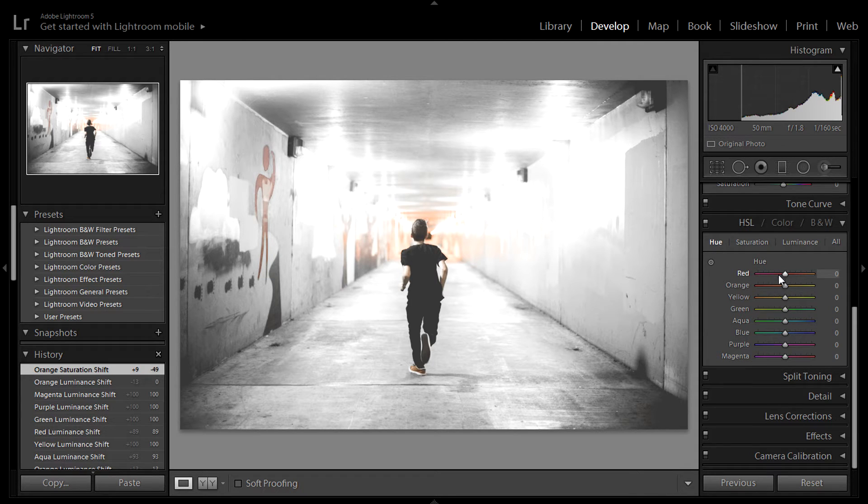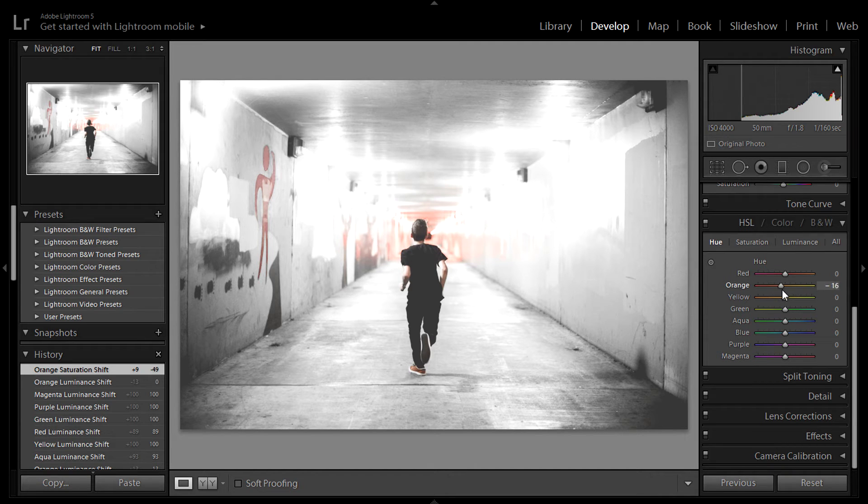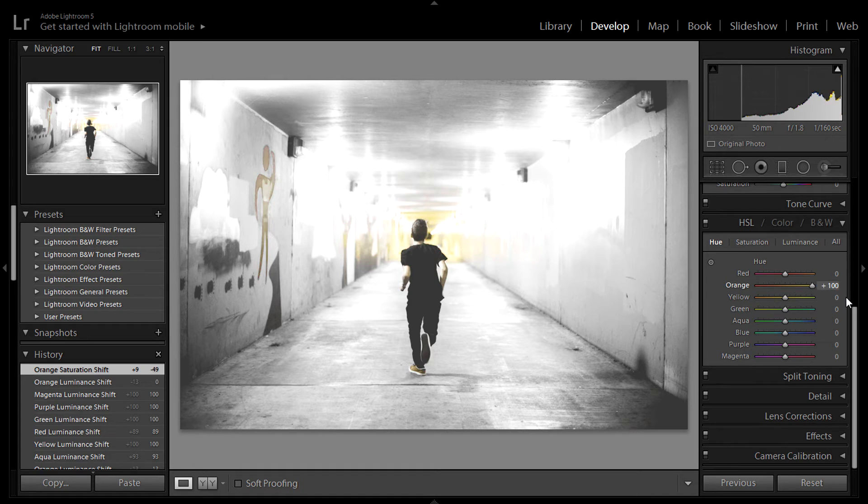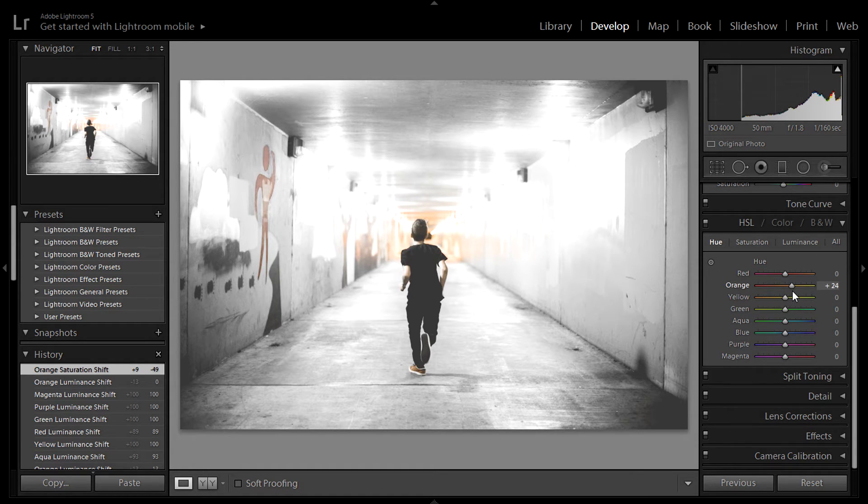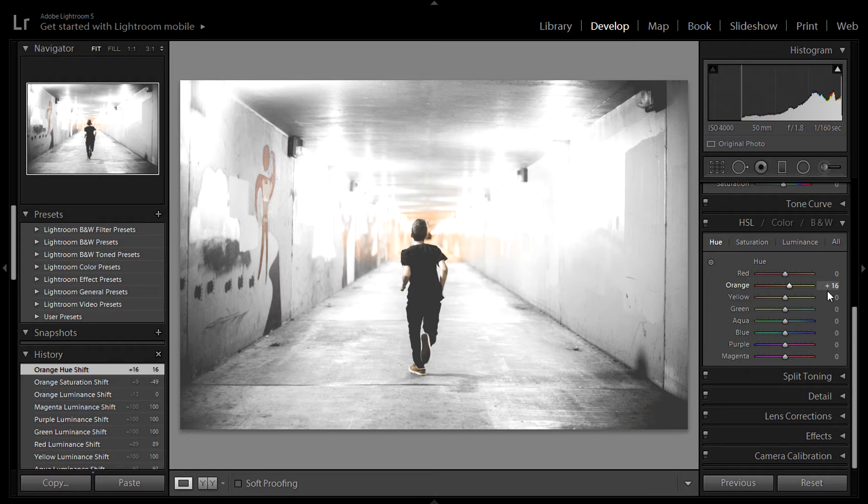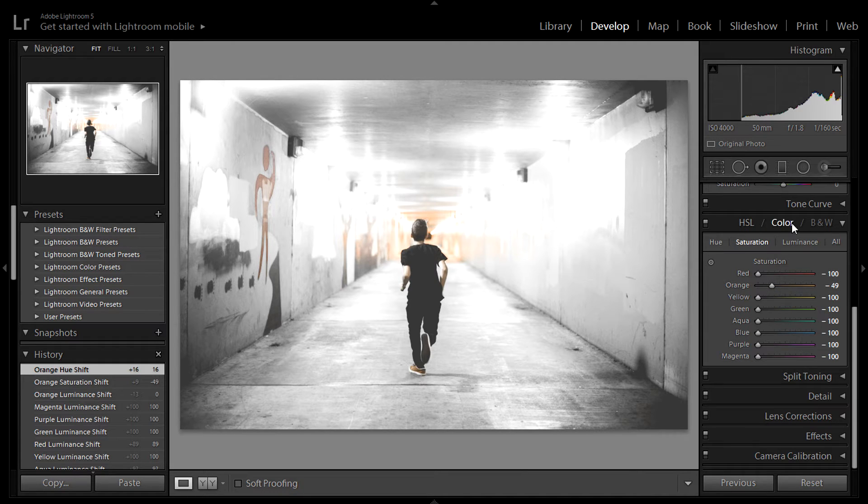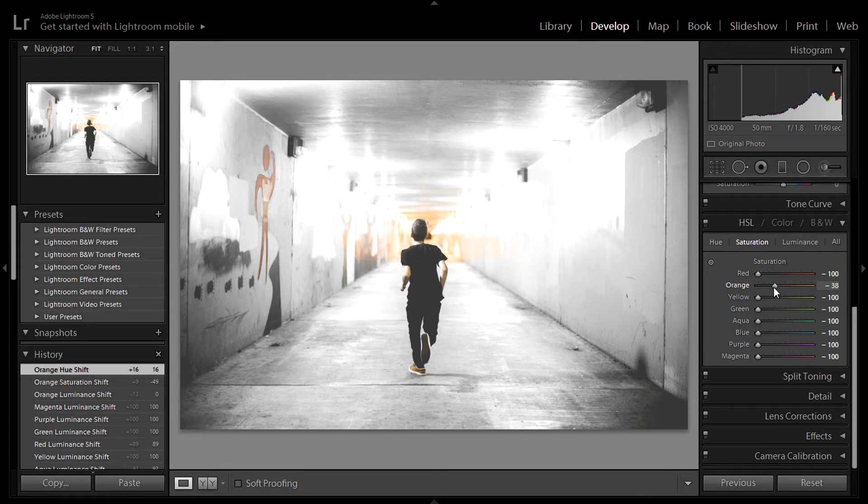I'm going to change the hue. So the hue basically changes the colors of certain registered colors of the camera. So as you can see, the orange, I can make it red or I can make it yellowish green. I'm going to go ahead and make it more yellow. So I'm going to go ahead and put it around 16. Saturation. I like where that's at. I like the desaturation of this. Actually, I'm going to bump it up just a little bit. Right there.